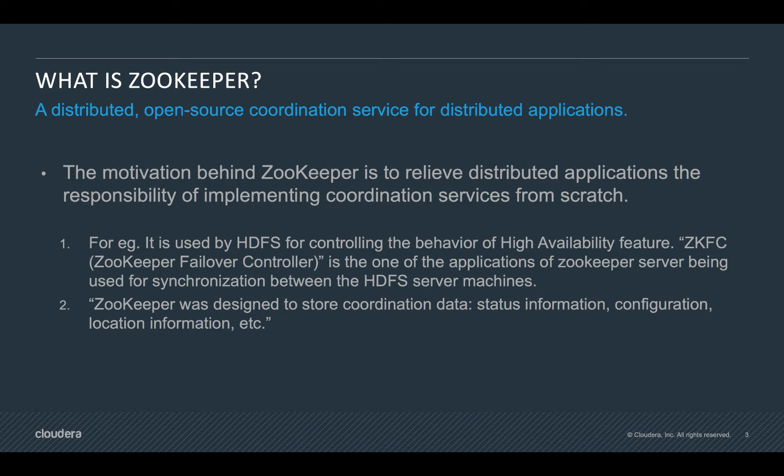As discussed, zookeeper's basic design goal was to store coordination data and help services such as HDFS to synchronize properly. Zookeeper deals with data in terminologies such as znodes. These znodes save status information, configuration information or configuration itself, and location information, which is necessary for a service to coordinate properly and to synchronize.